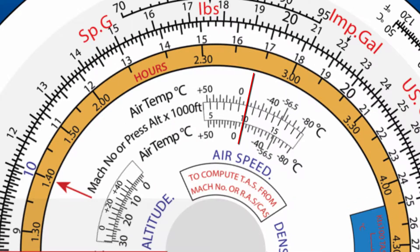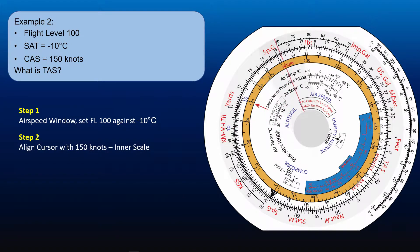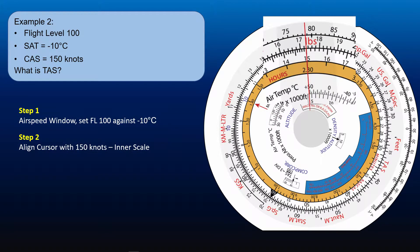Find 150 knots CAS on the inner scale. Read off the TAS on the outer scale: 173 knots.